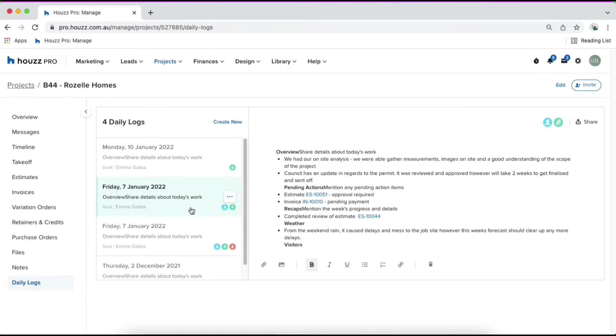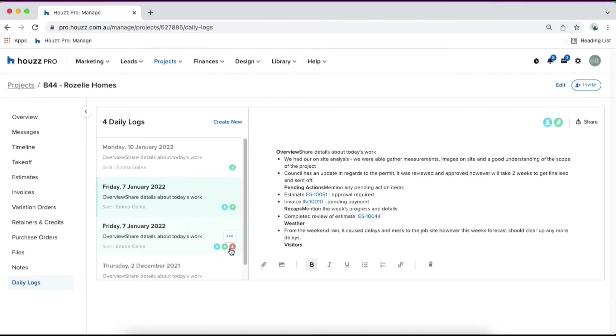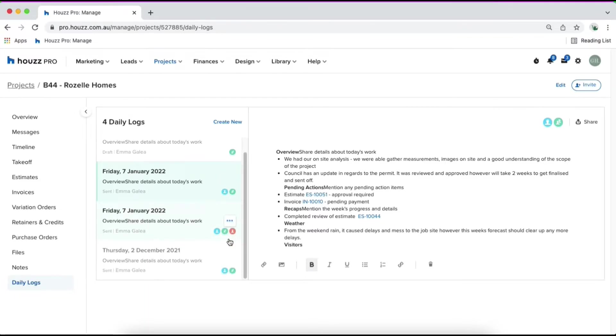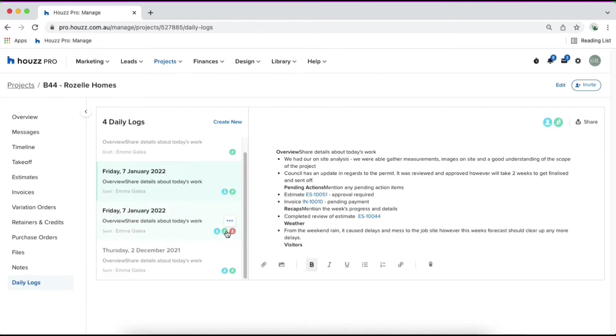Keep in mind that if you do have a subcontractor invited to your project, they can have permission to create daily logs. So they'll have access by default to the ones that they've created. Again, just keep a look out for the colored icons because if the subcontractor has created them, you'll see an orange and a green icon.